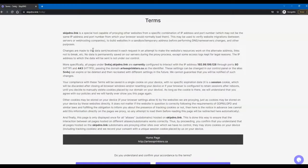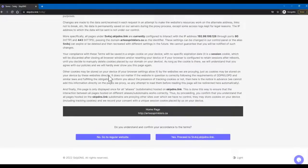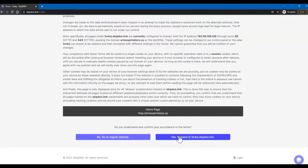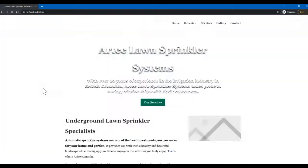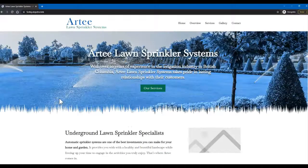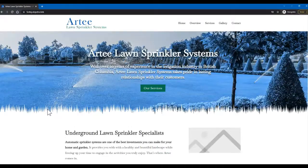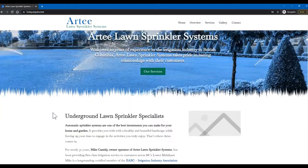Now it's going to bring up a terms page, so just scroll down to the very bottom and then click on 'yes, proceed to this temporary link that's been provided to me.' So once we click on this, it'll take me to the test site that's being built.